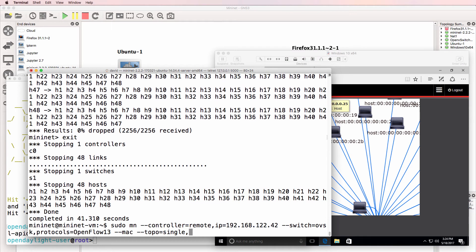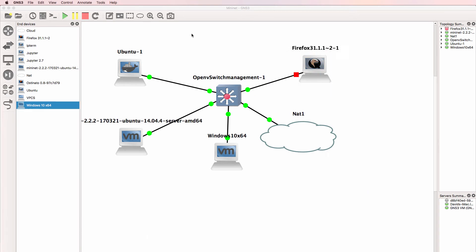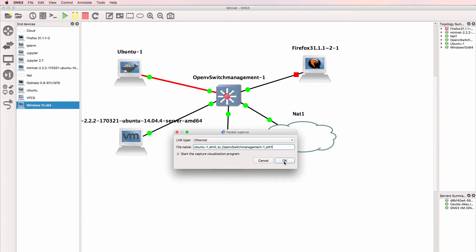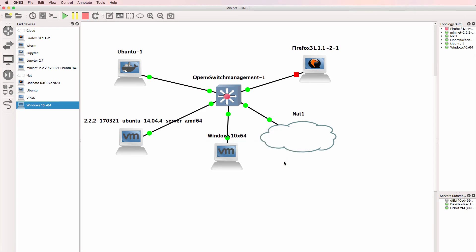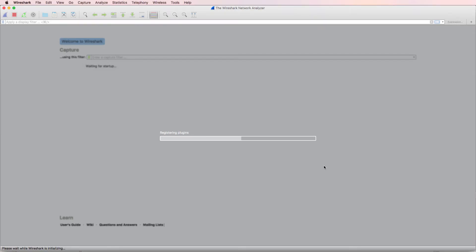So let's use a single switch but only configure four ports. Before I do that, let's run Wireshark between the Ubuntu OpenDaylight controller and the switch, so that we can capture traffic.